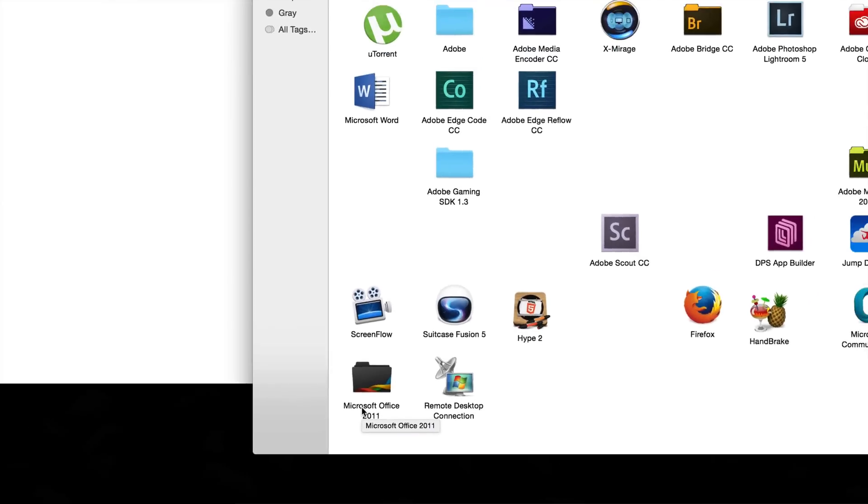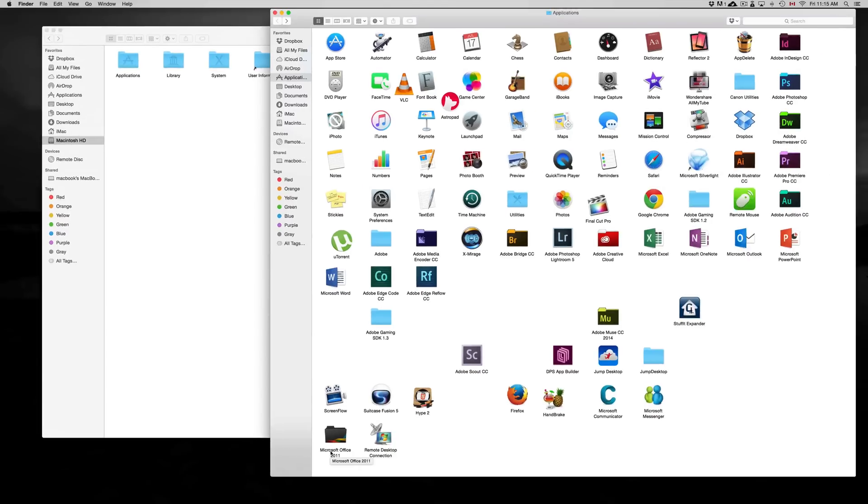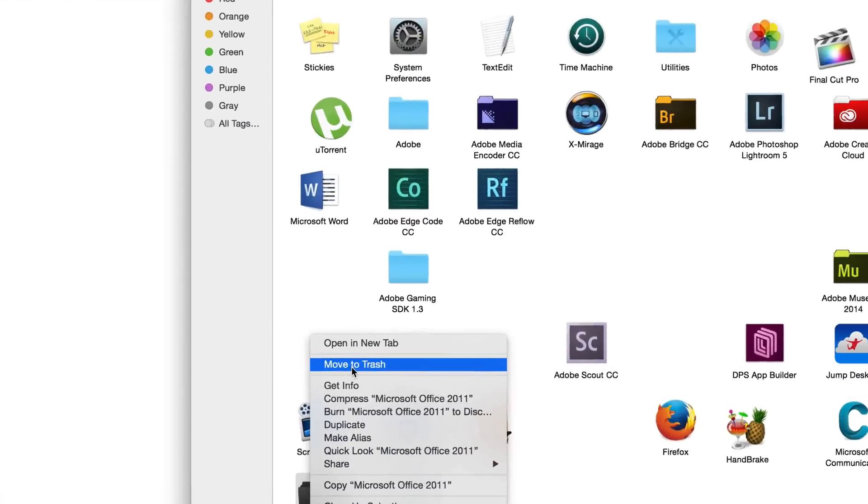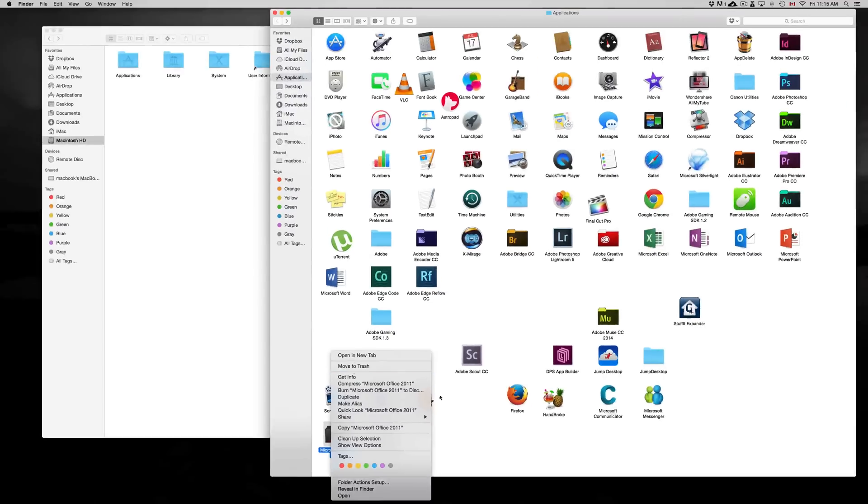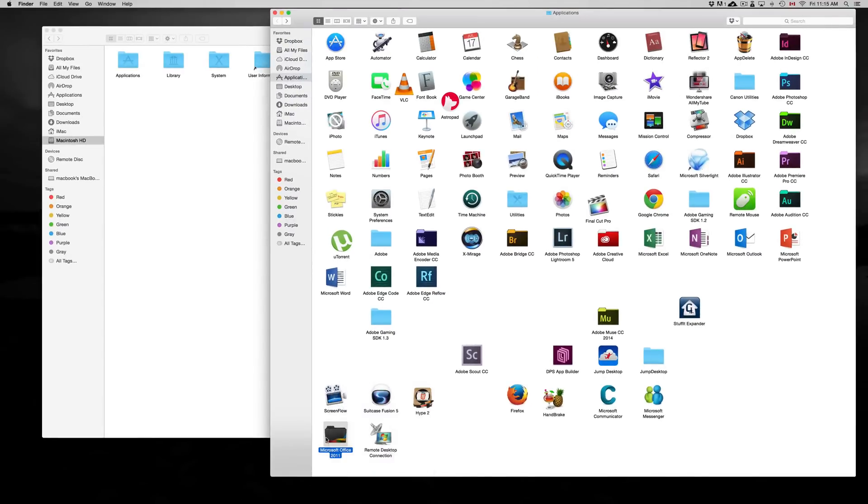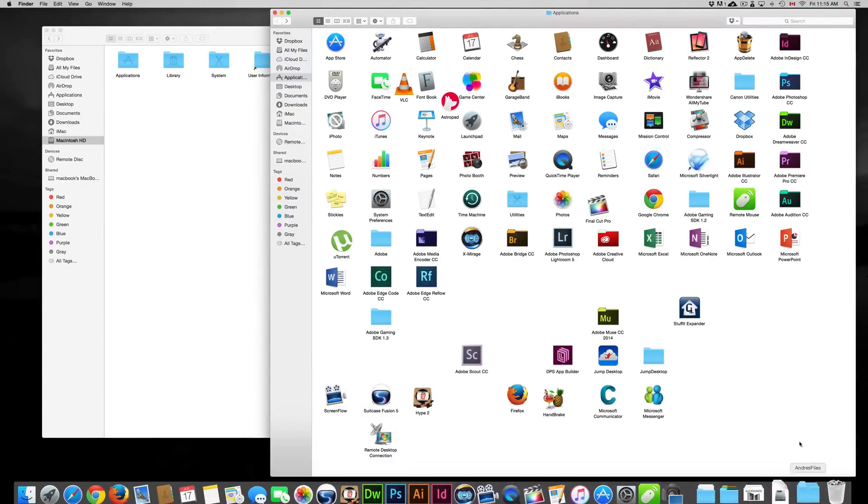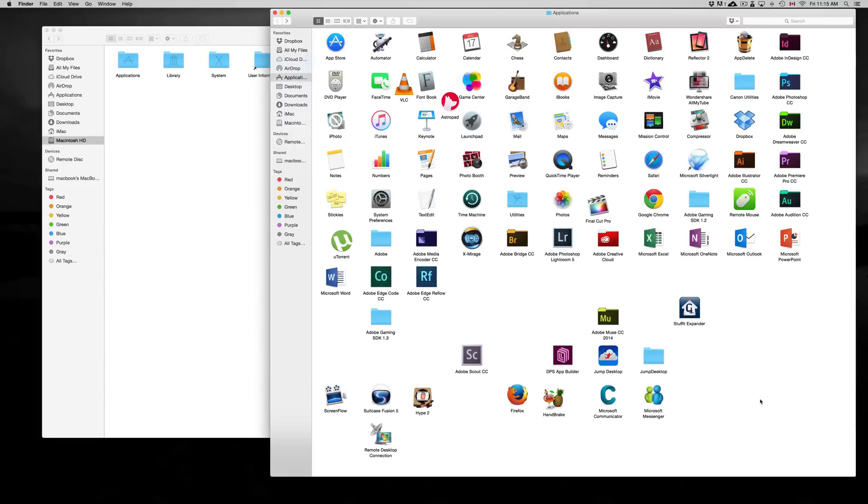I'm going to show you why. To delete it, all we have to do is trash this. Just right-click on it and select move to trash, or you can just drag it onto your trash bin. And there we go, it's gone, right?